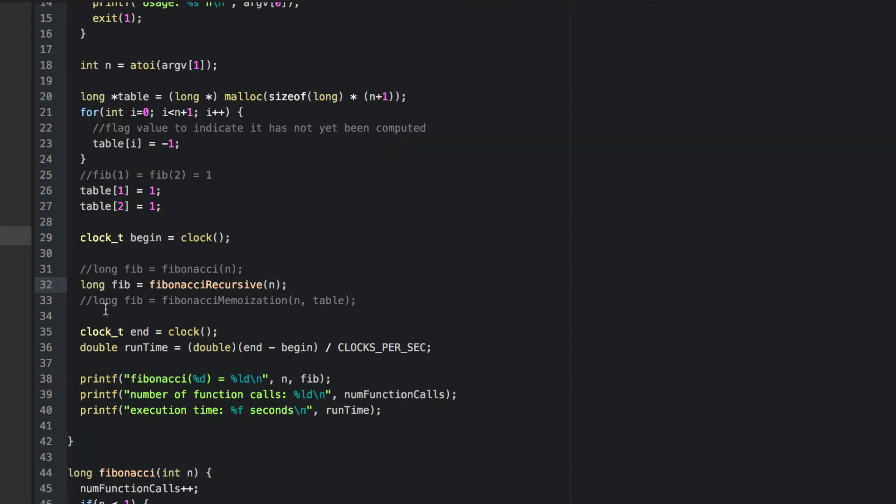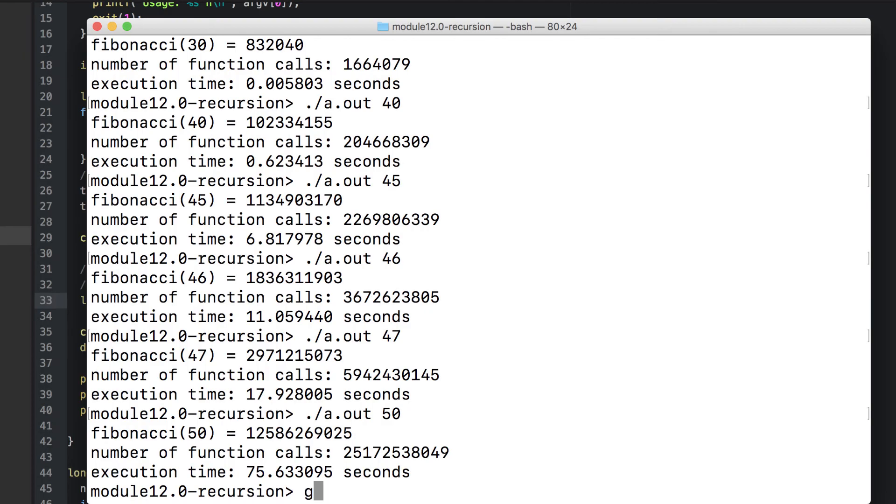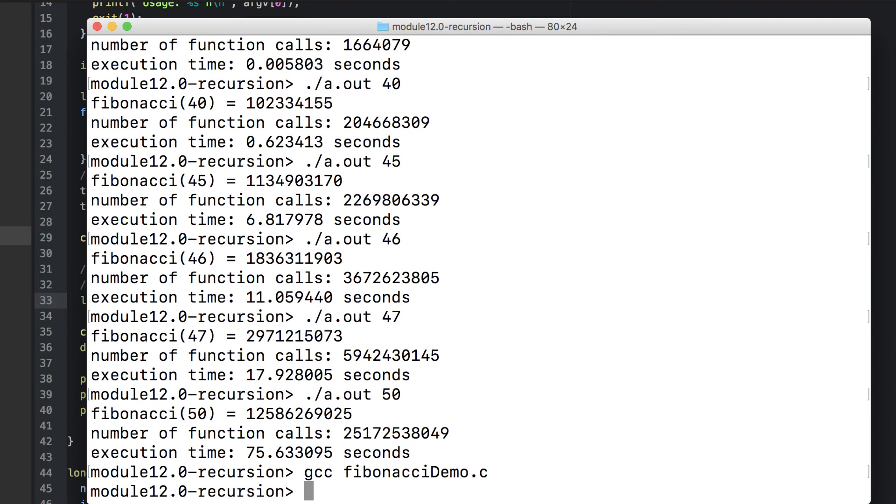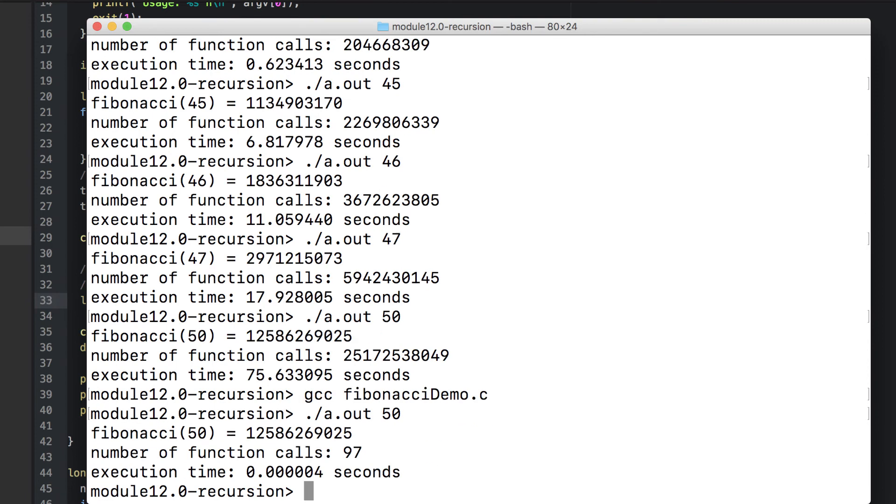Now let's change it so that we're using memoization and not doing all that repeated computation. Look at that. Only 97 function calls and a time that's comparable to the iterative version. Compare that to 75 seconds and over 25 billion function calls.